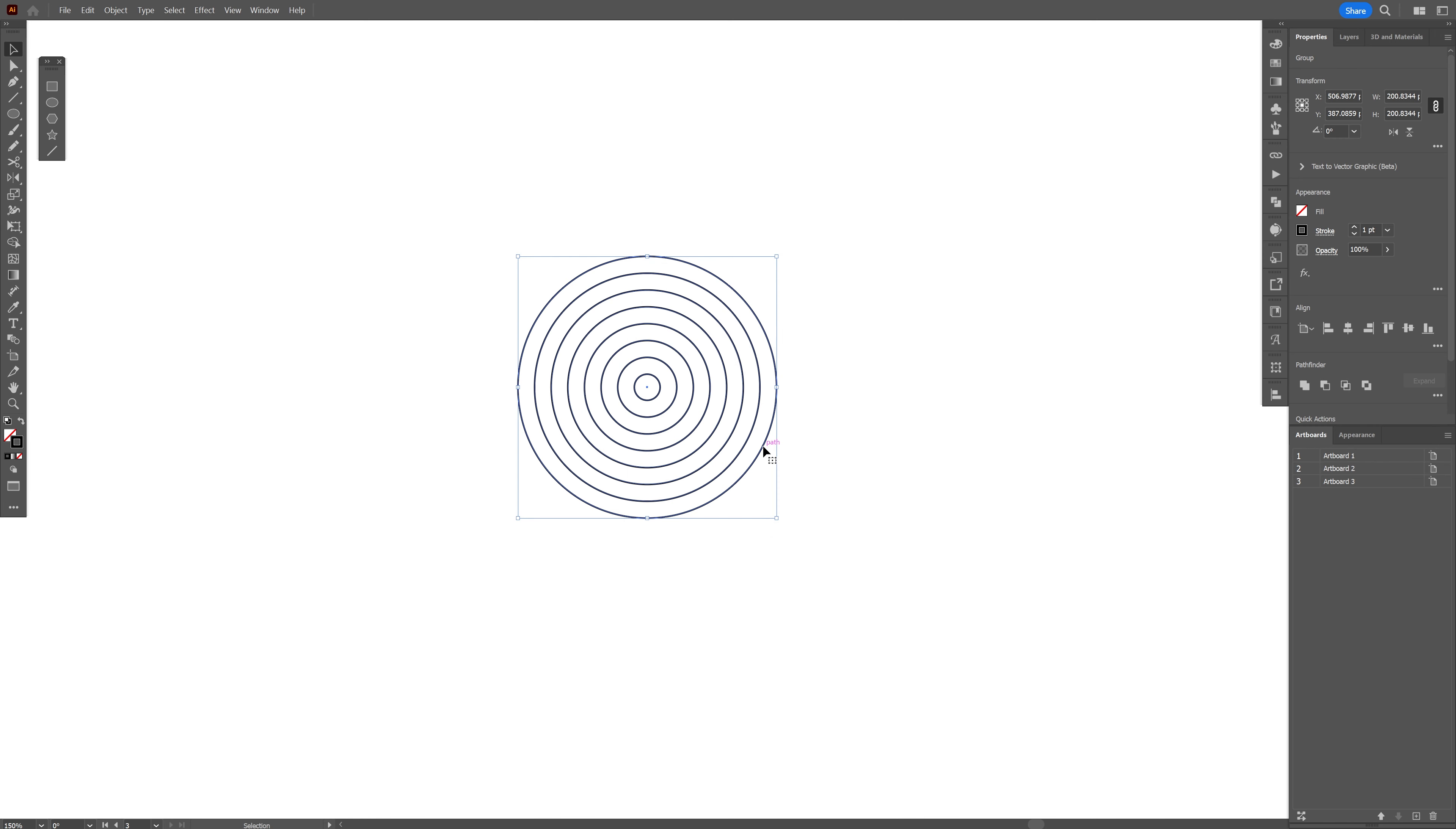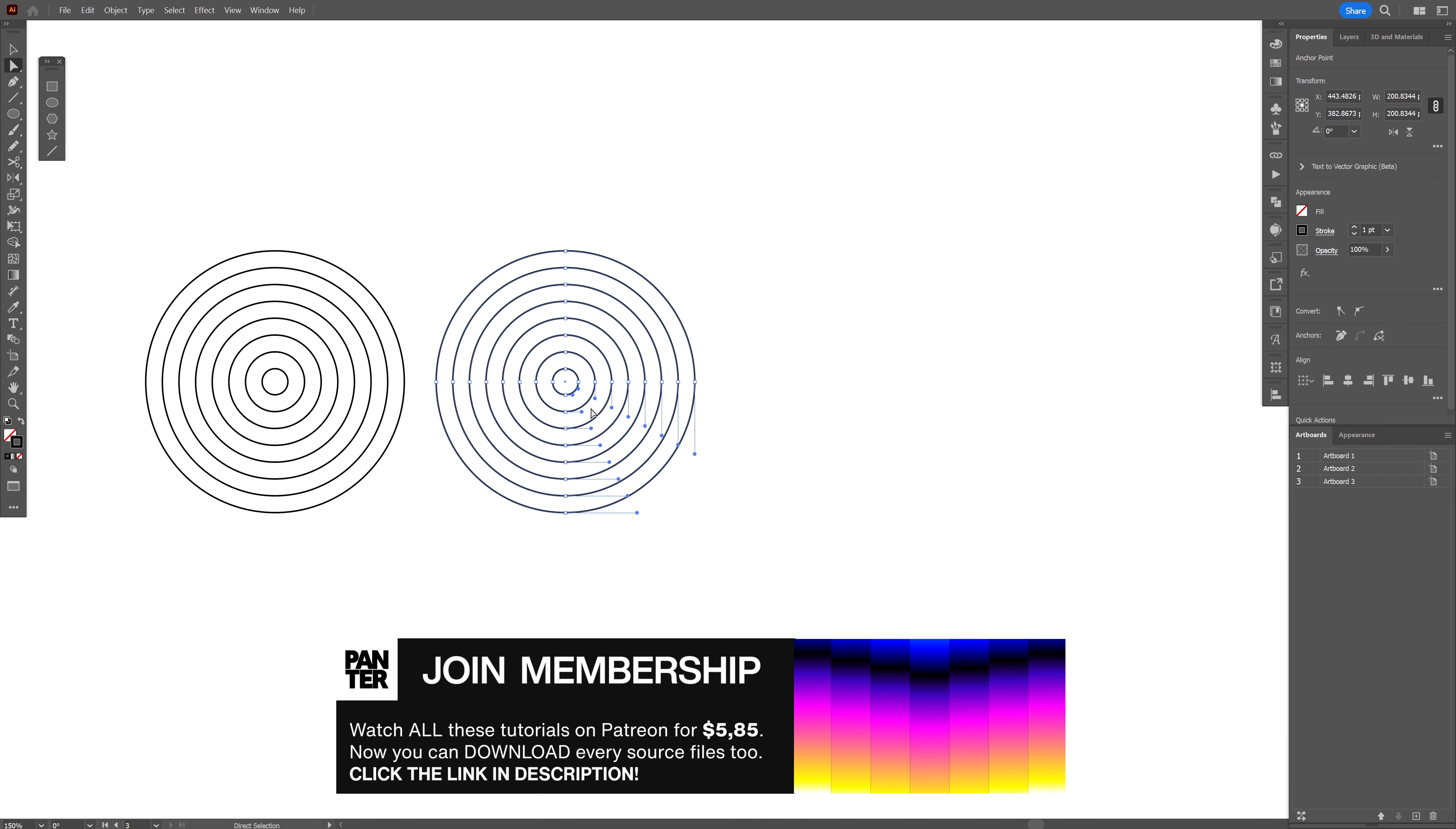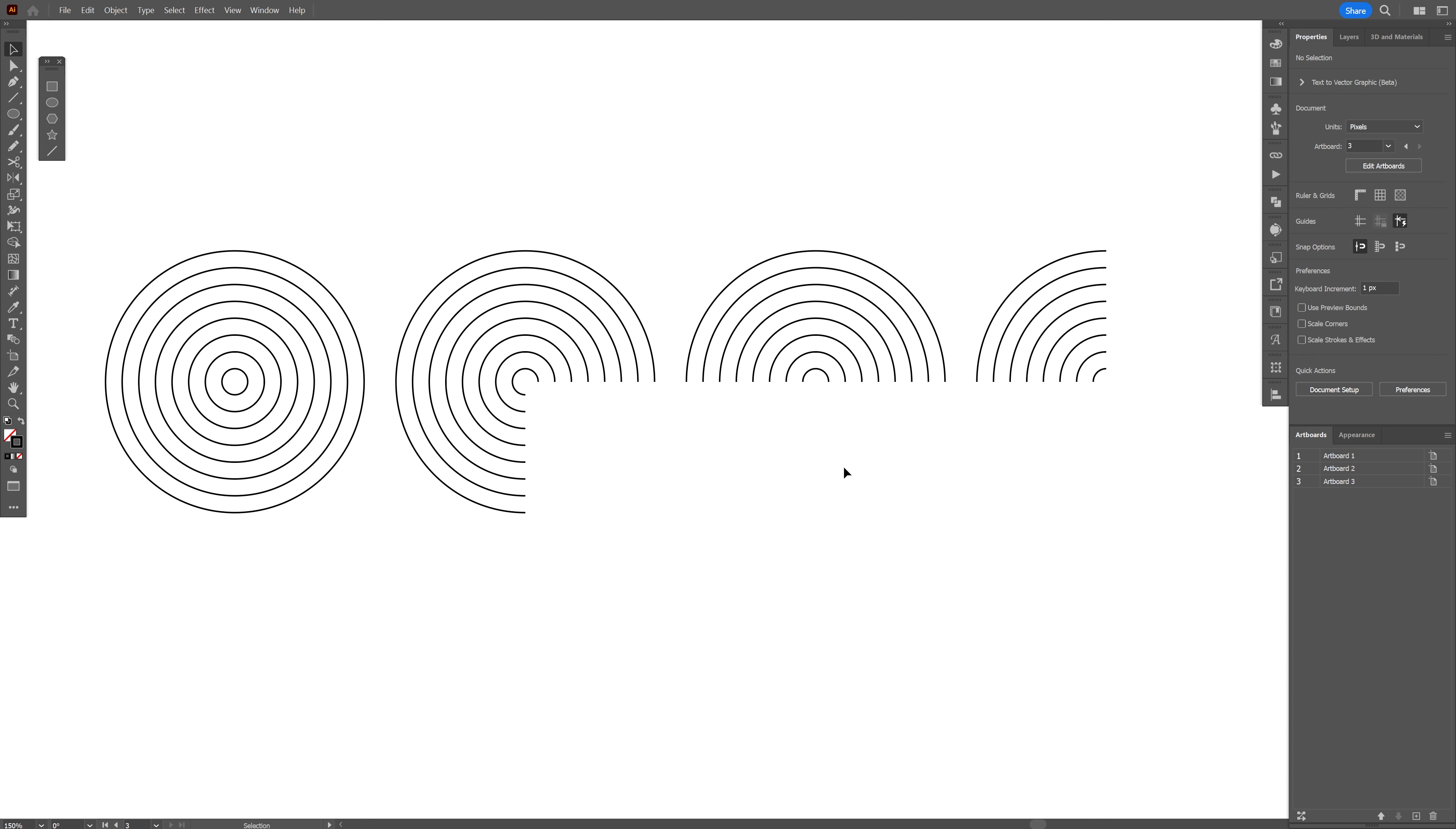Now we're gonna need to create a couple of versions from this. So we got the circle and I'm gonna press and hold alt, drag it to the right. I'm gonna select the direct selection tool and select a quarter of the circle. So basically I selected these lines and I'm gonna press delete and duplicate it again. Now I'm gonna make only half of it and I'm gonna do another one. This one is gonna be just a quarter.